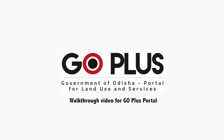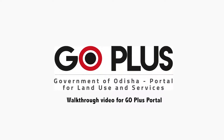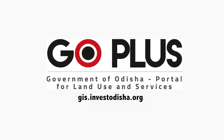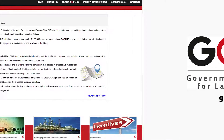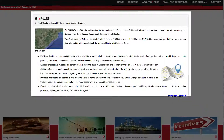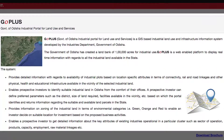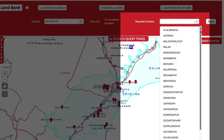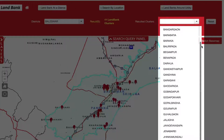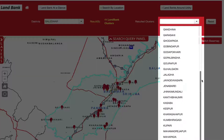This is a walkthrough video to provide an overview of GOPLUS, the Government of Odisha portal for land use and services. Developed with the use of GIS-based spatial technology, GOPLUS provides real-time information to investors with regard to all available industrial land.